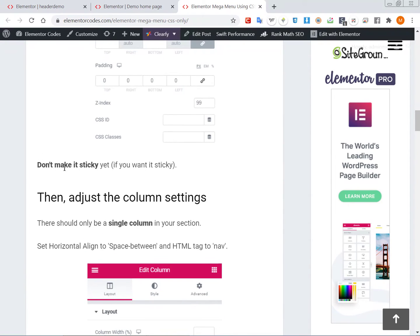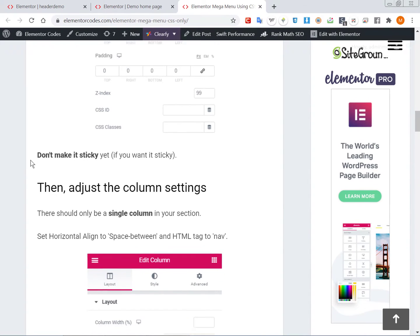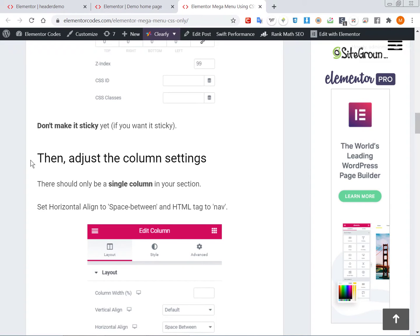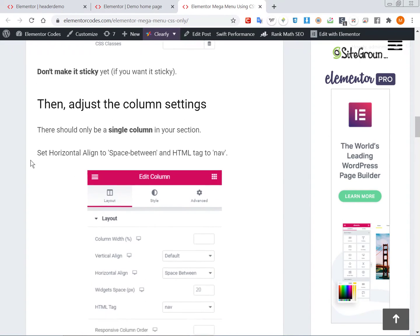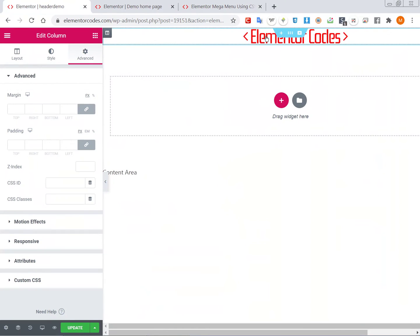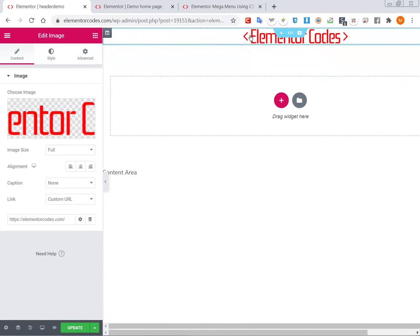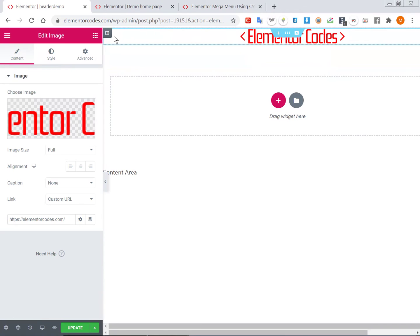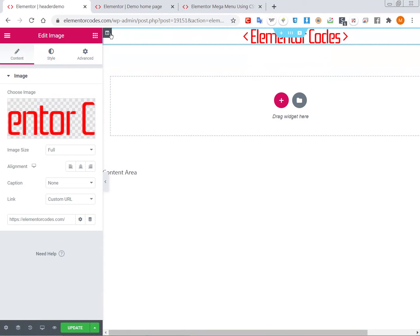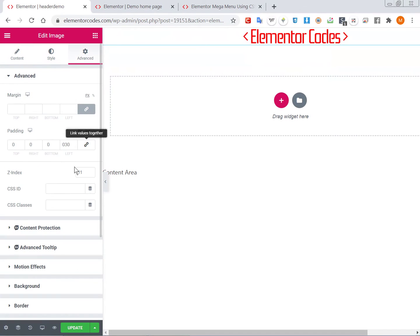Don't make the section sticky yet if you want your mega menu to be sticky, because it will cause problems when you edit it - you'll see about this a bit later. Then add everything you want in the section, in the single column.